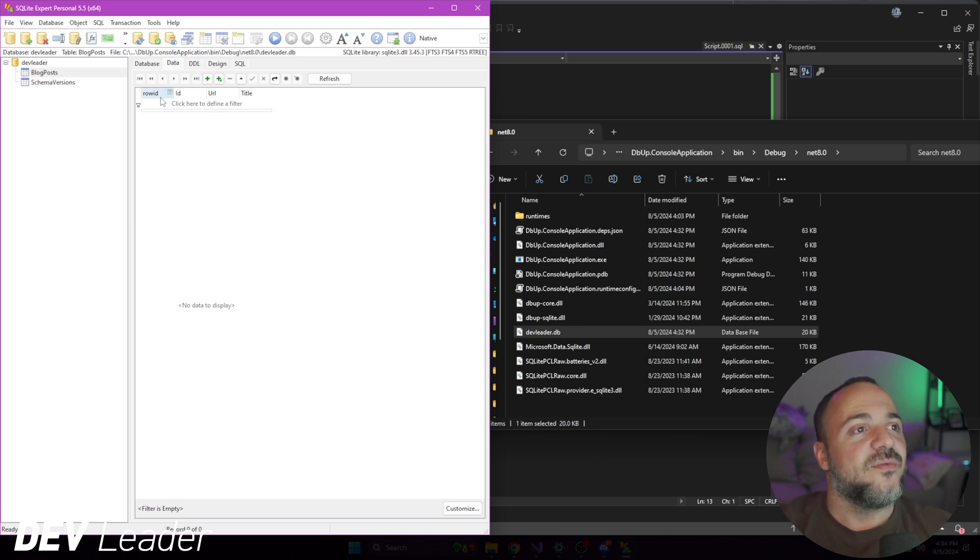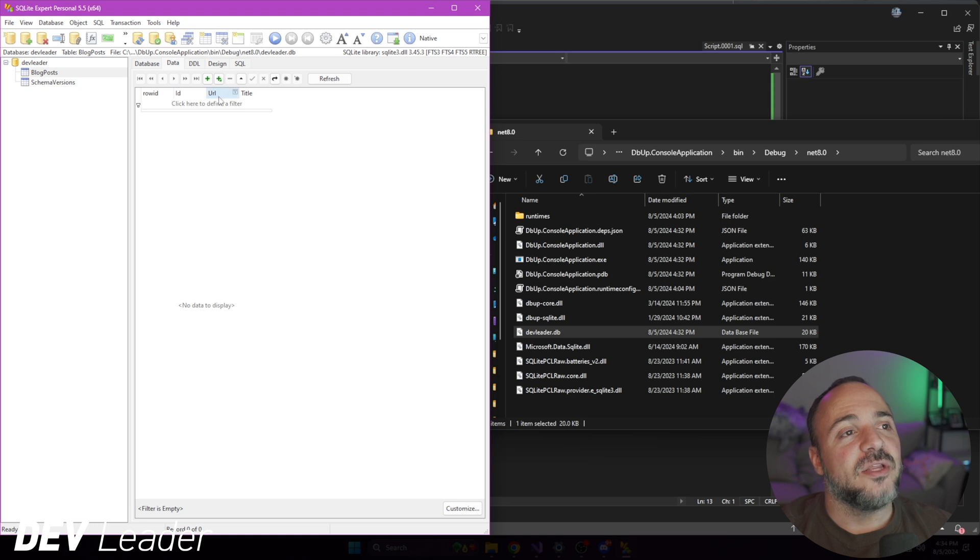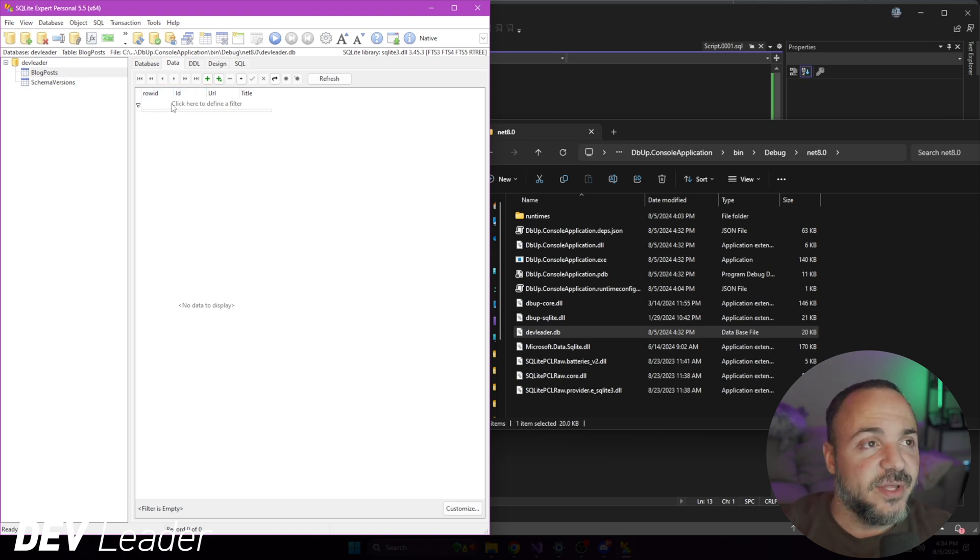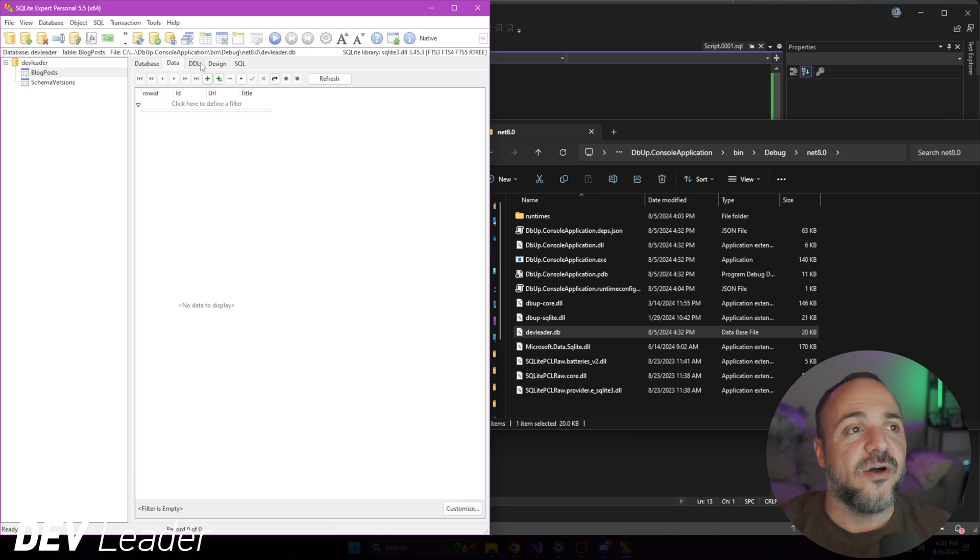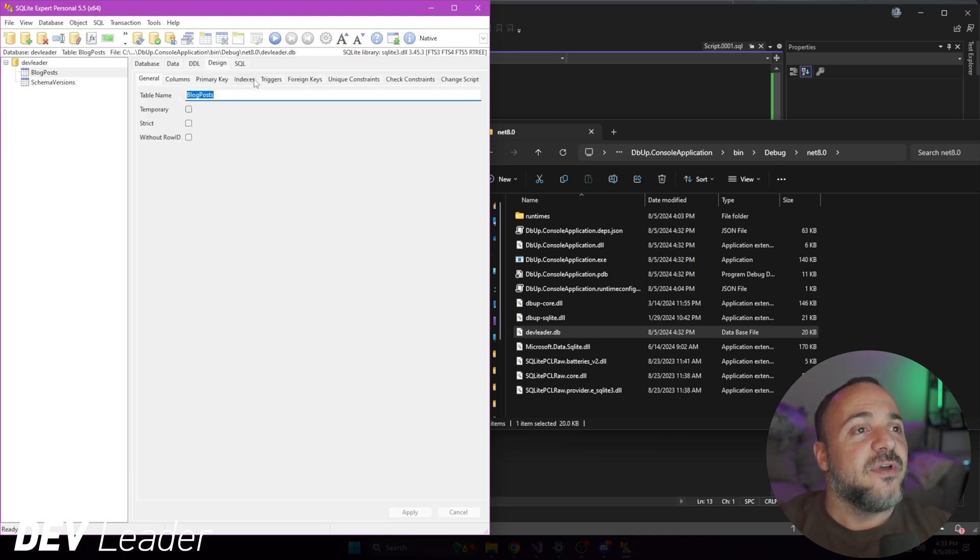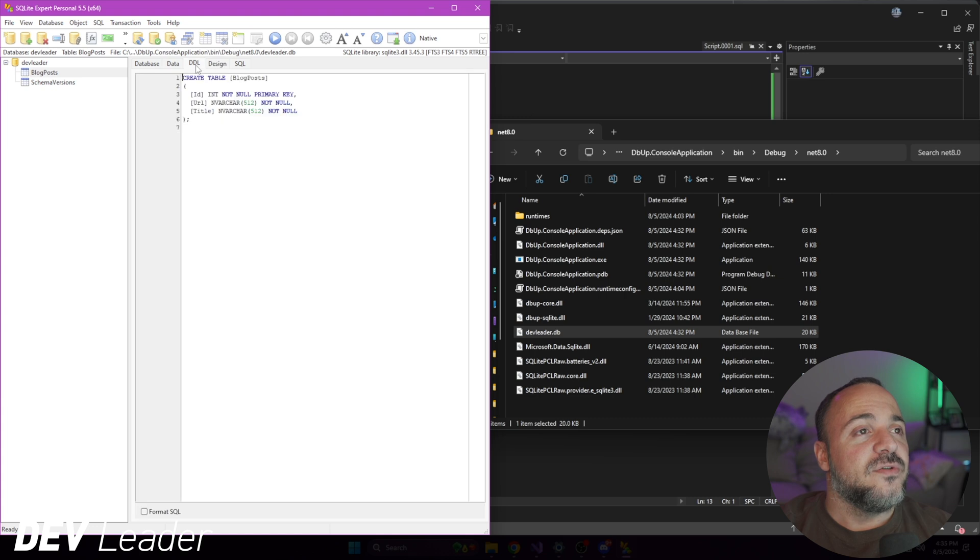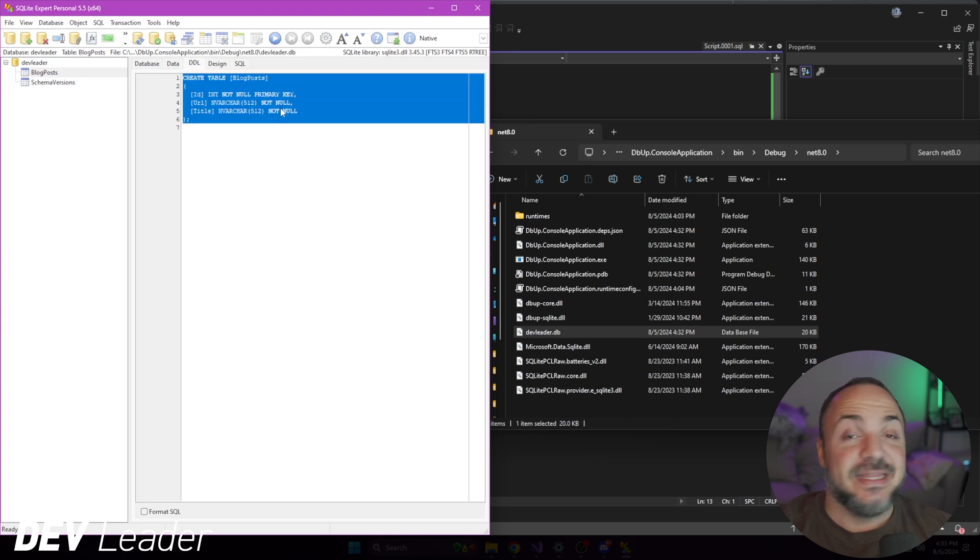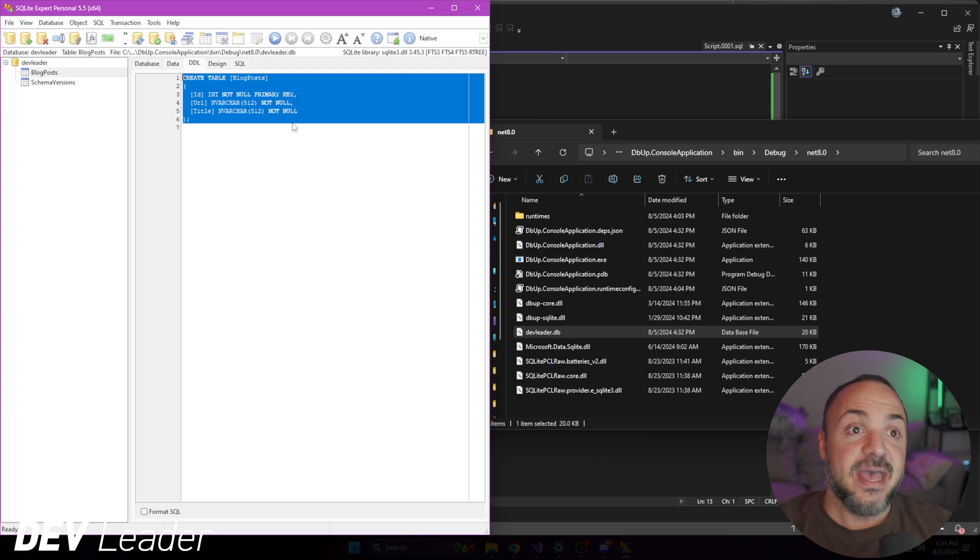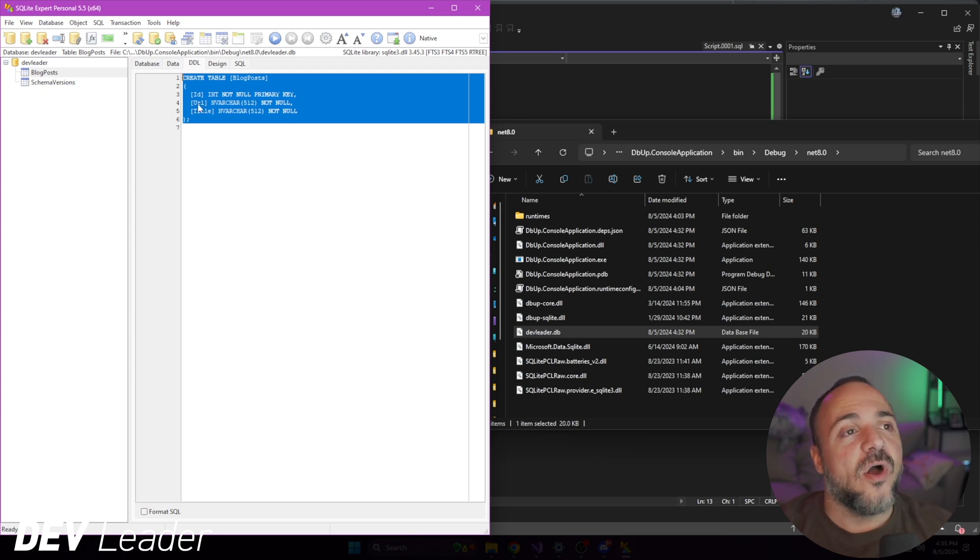So blog posts is the one that I created as part of the migration. There's no data in it though, right? But you can already see the columns up at the top. The row ID is the built-in one in SQLite. If you're not familiar, I made my own ID column just because I was creating the schema that I wanted to play around with. If we go over to the DDL, you can see this is the schema that I had in my code as well. So this is the exact same thing with the three columns that I created.